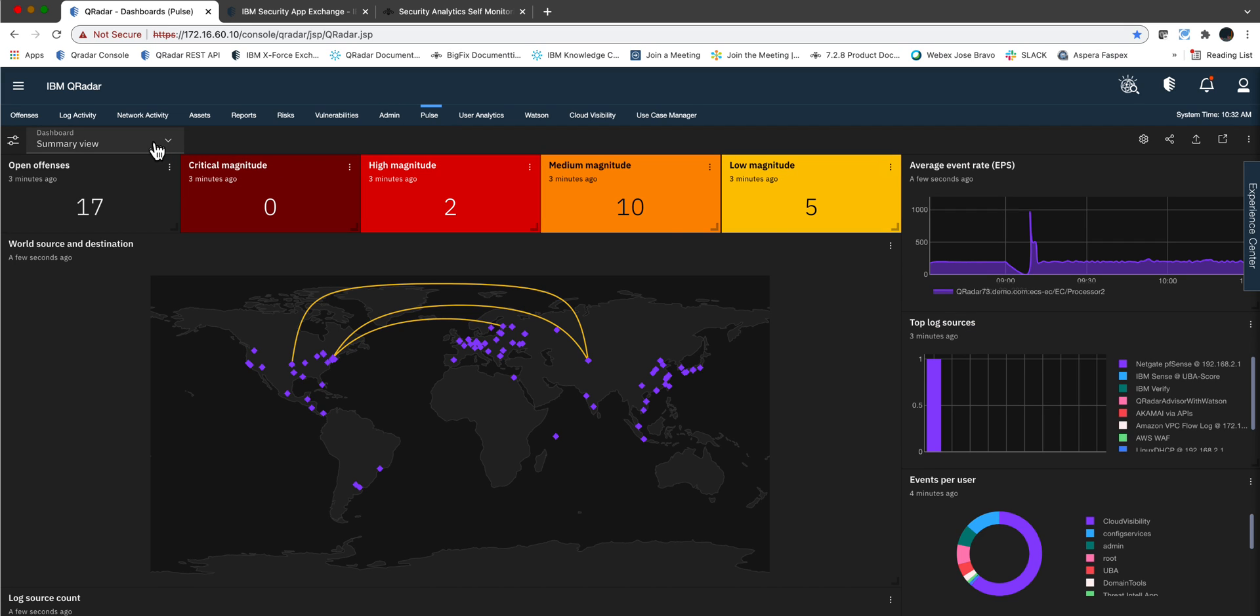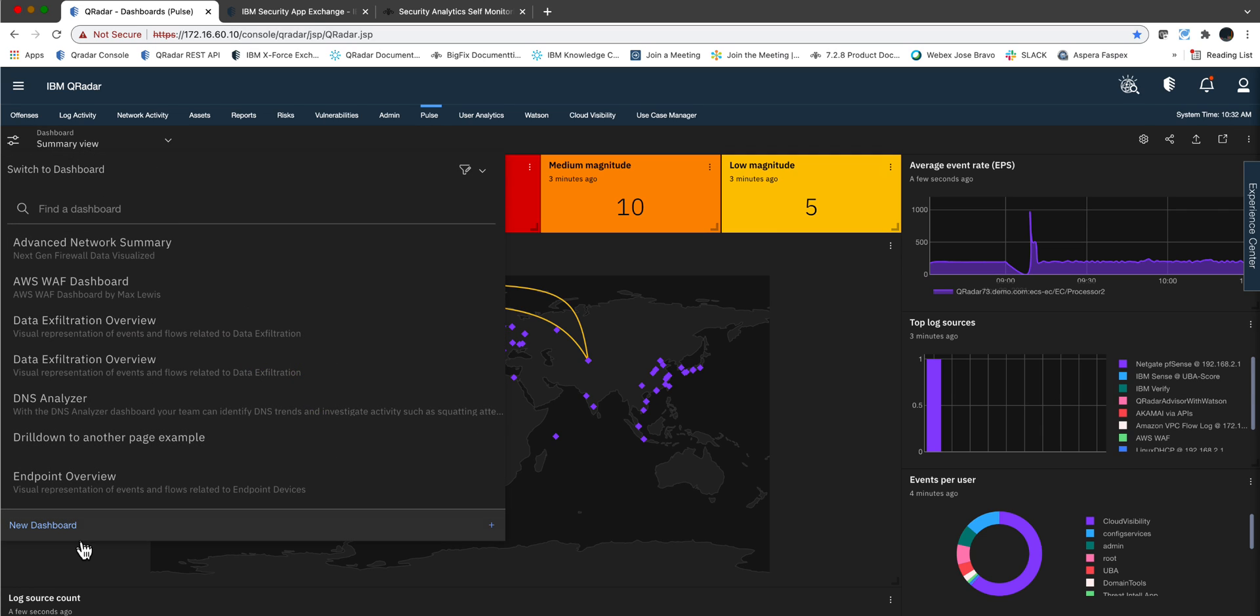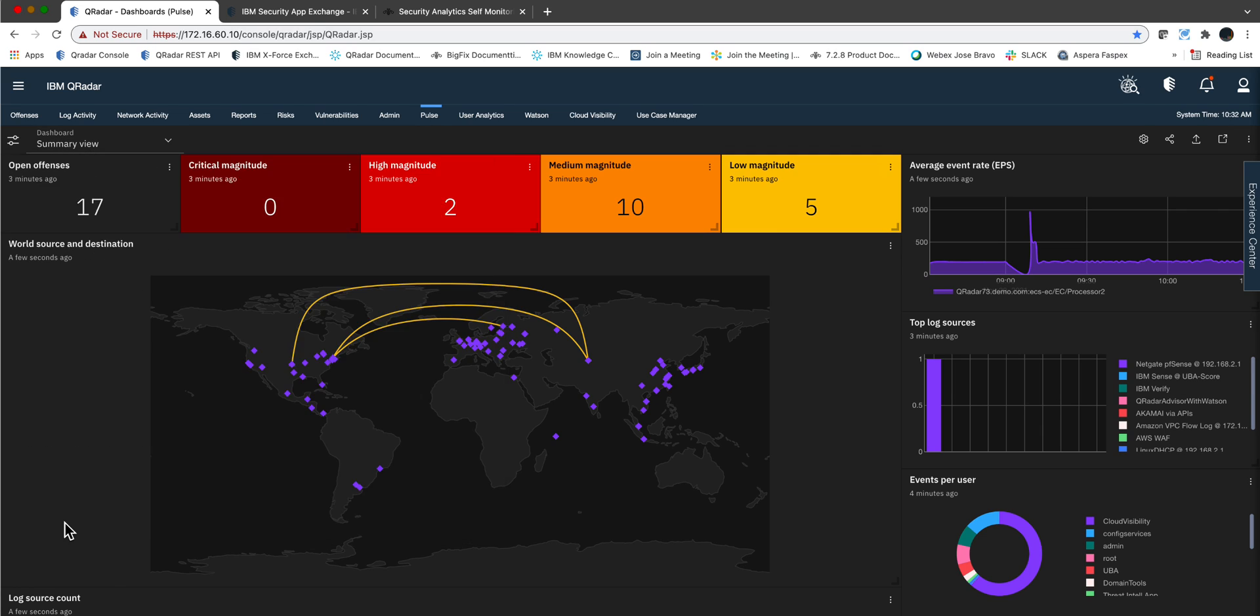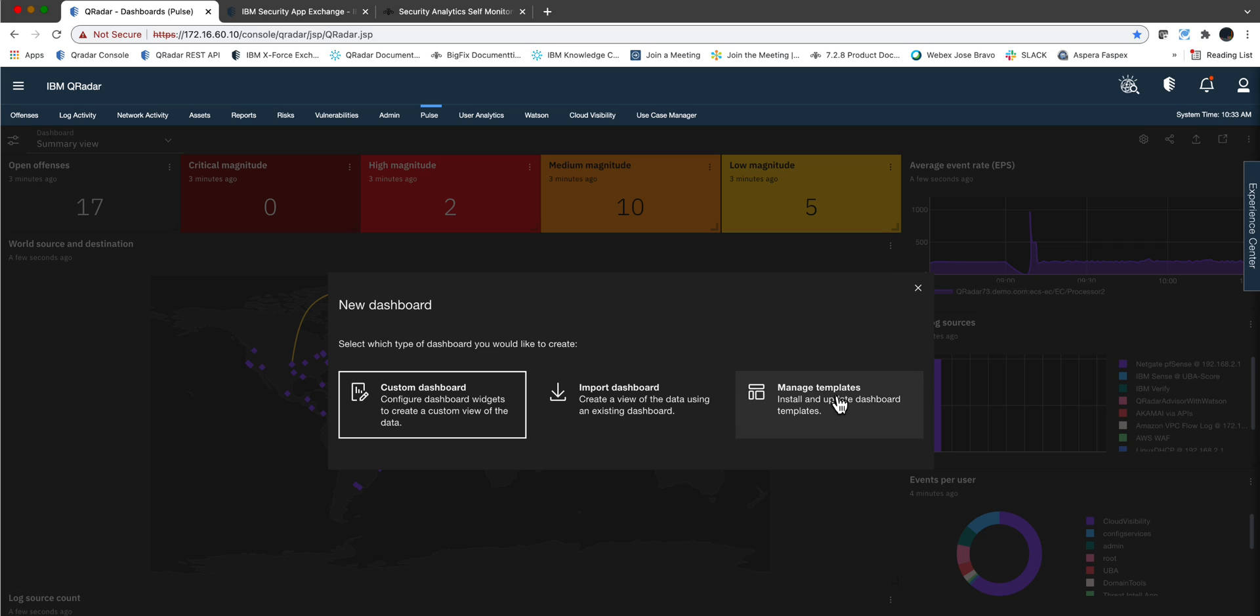And you go here on the summary view. You go to New Dashboard and you're going to select Manage Templates.